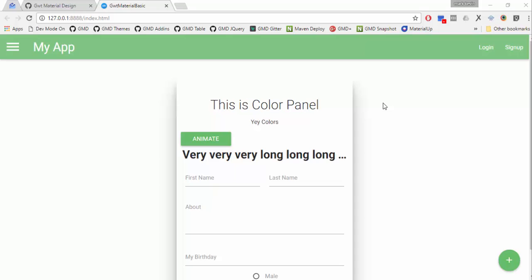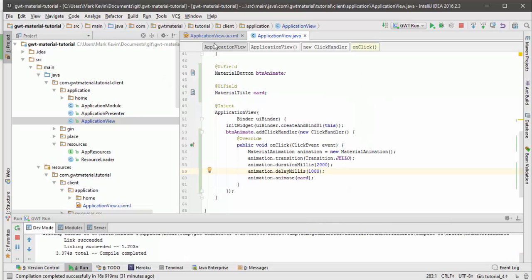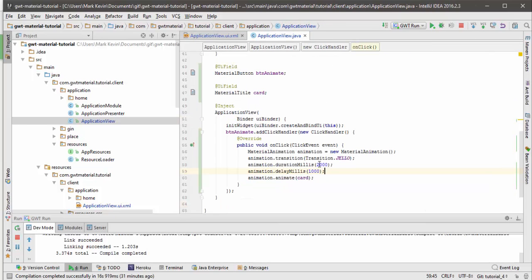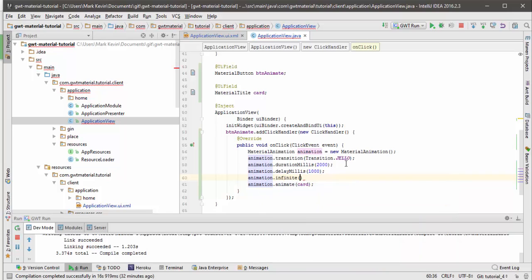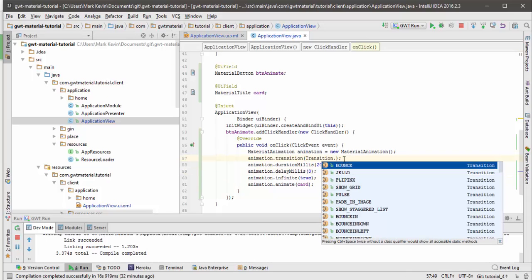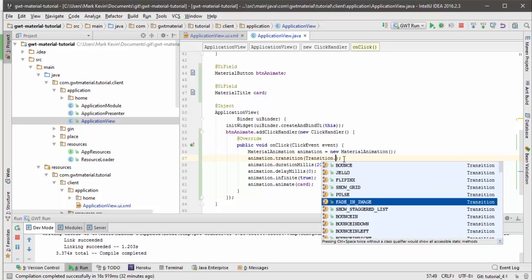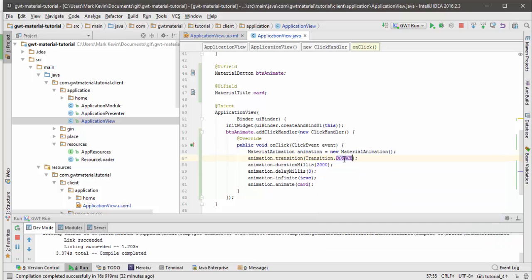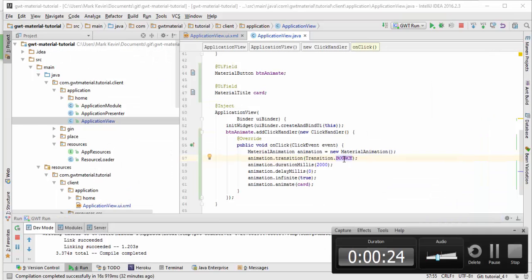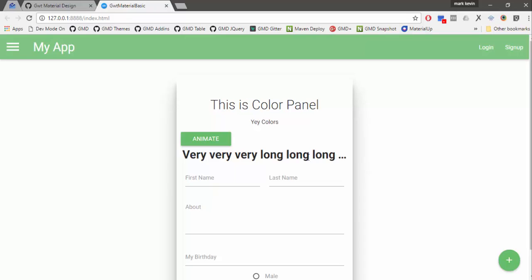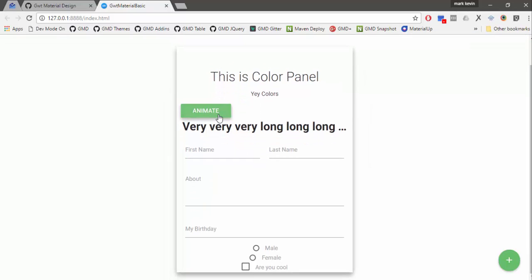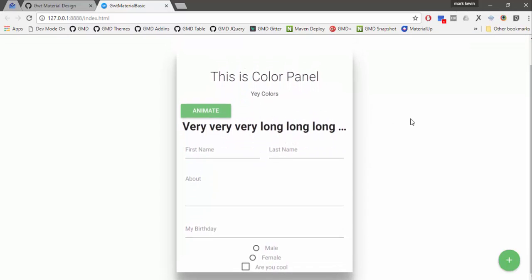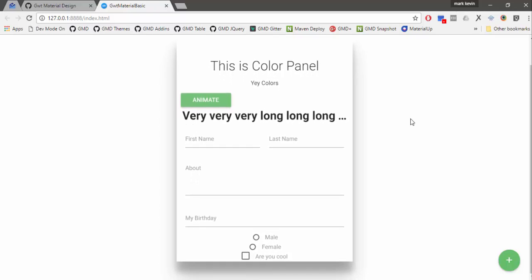What's next is we want it to have an infinite animation. In order to do that, let's go direct on the Java class. It's easy to configure. You can just call infinite true. And then maybe we can just adjust a little bit about the delay in millis. We can just make it about bounce. And then if we just refresh the page and click the animate, you will see that the card is animating infinitely.